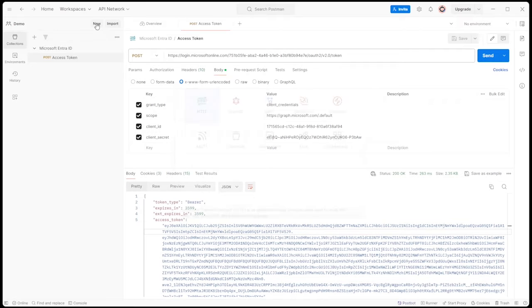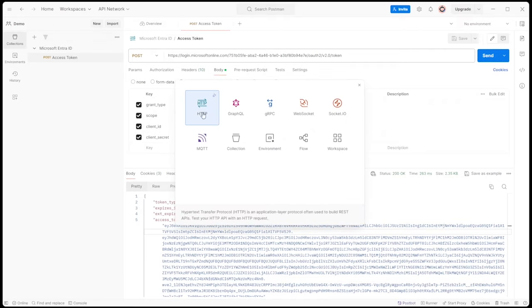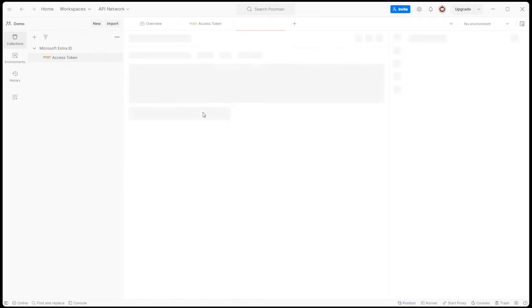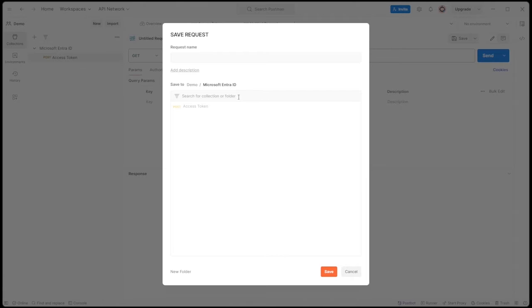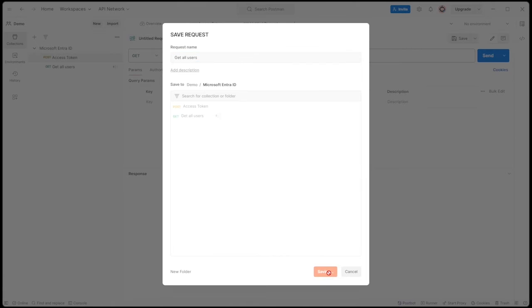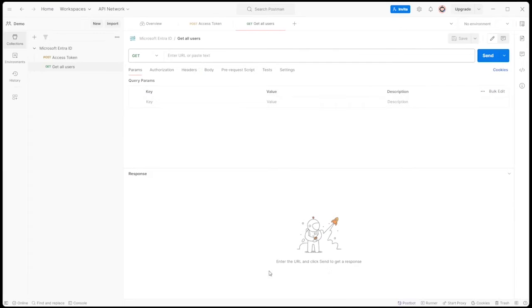Let's now perform some get queries to retrieve user data. First, let's create a new get request named get all users in Postman.